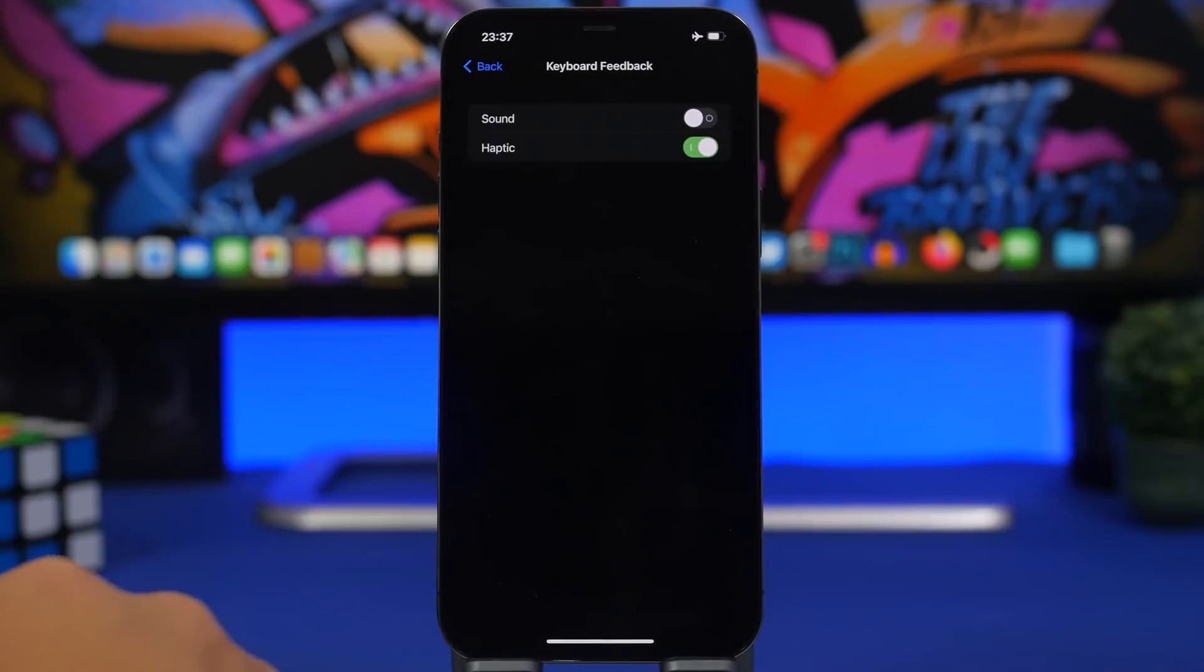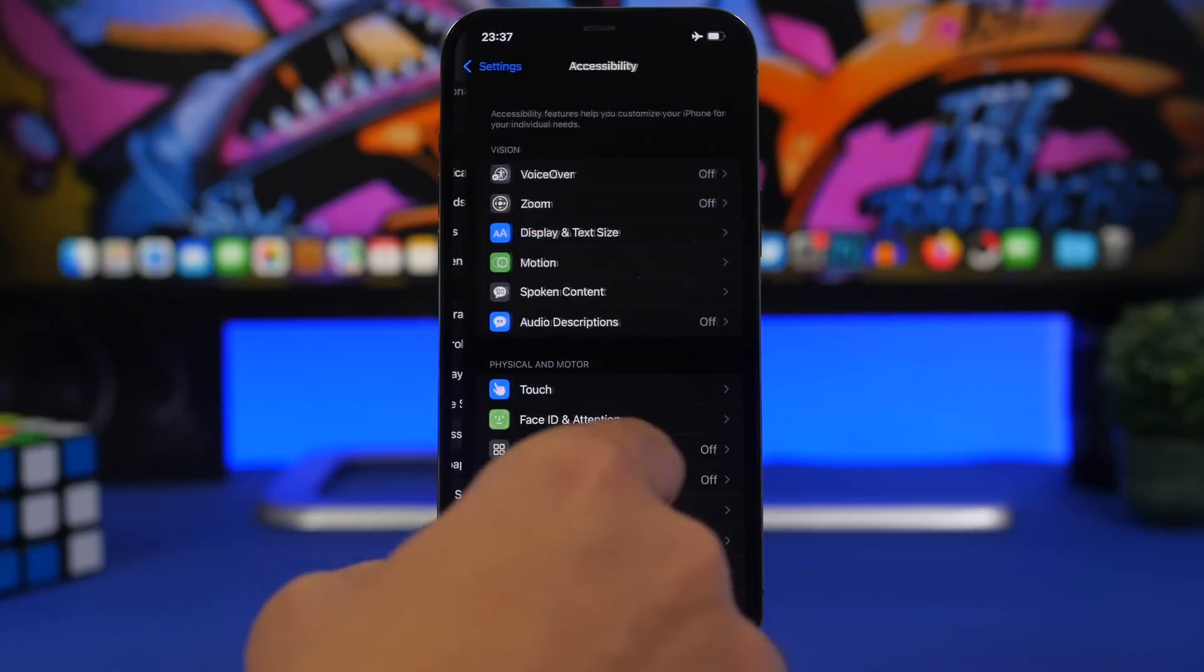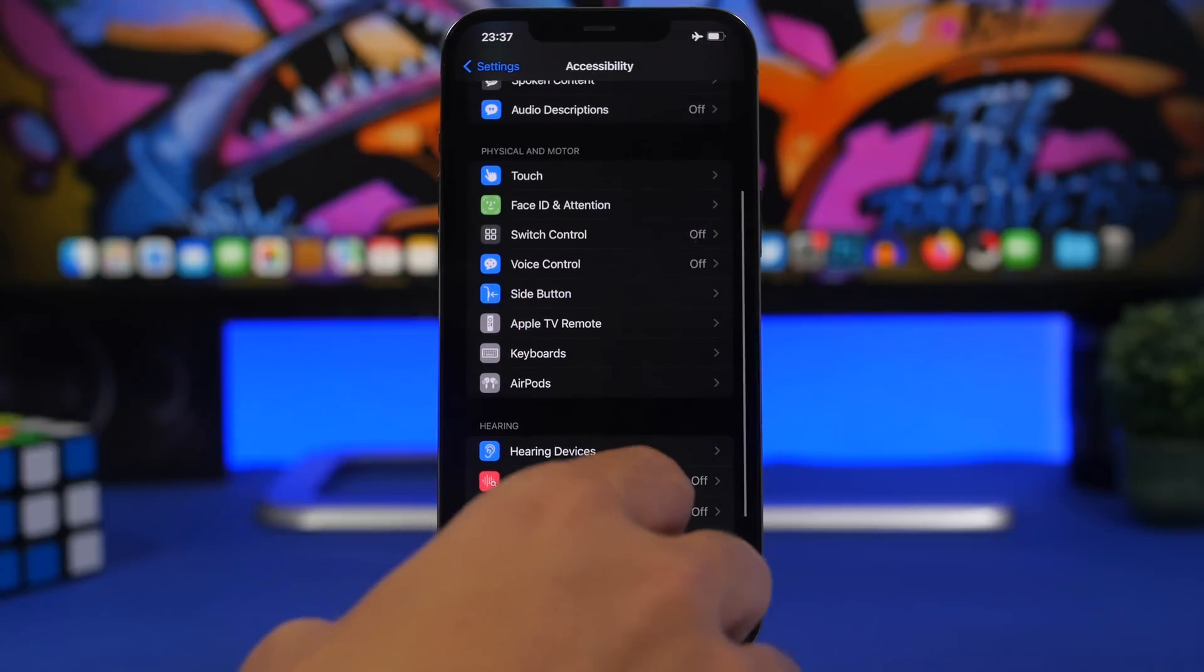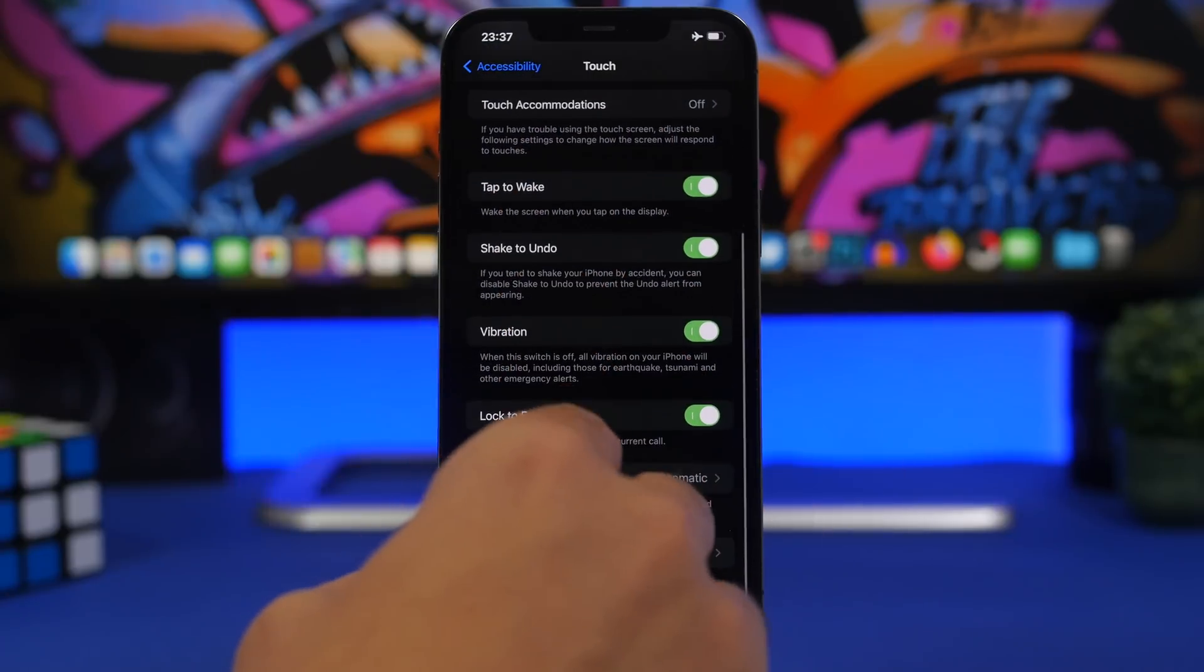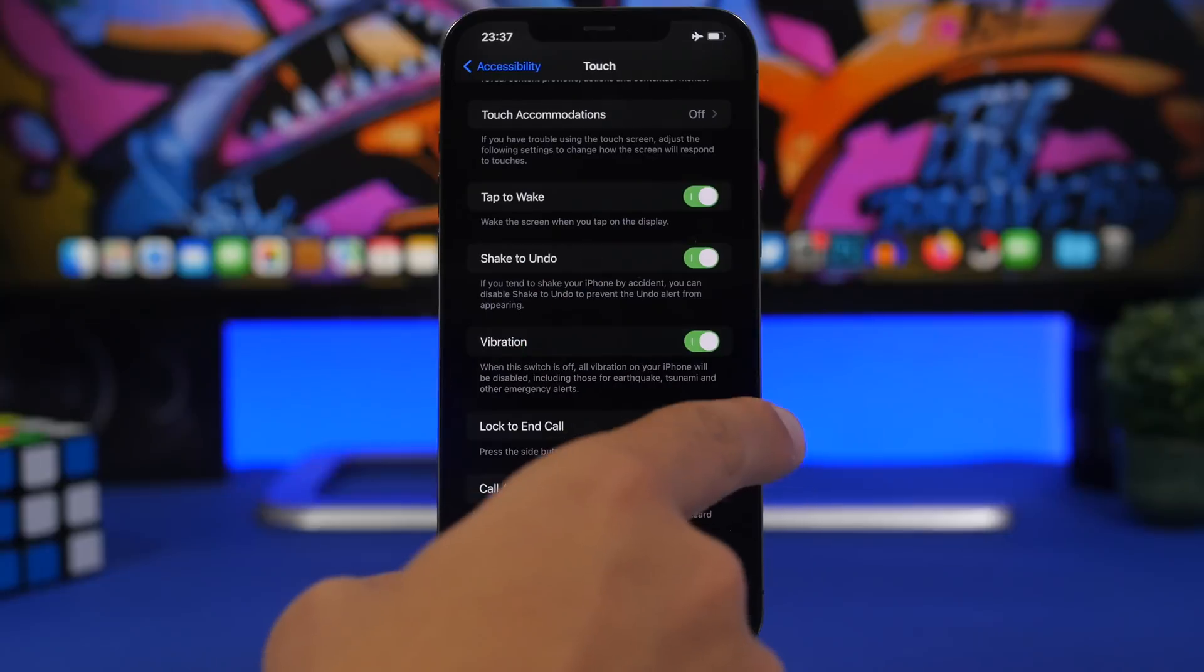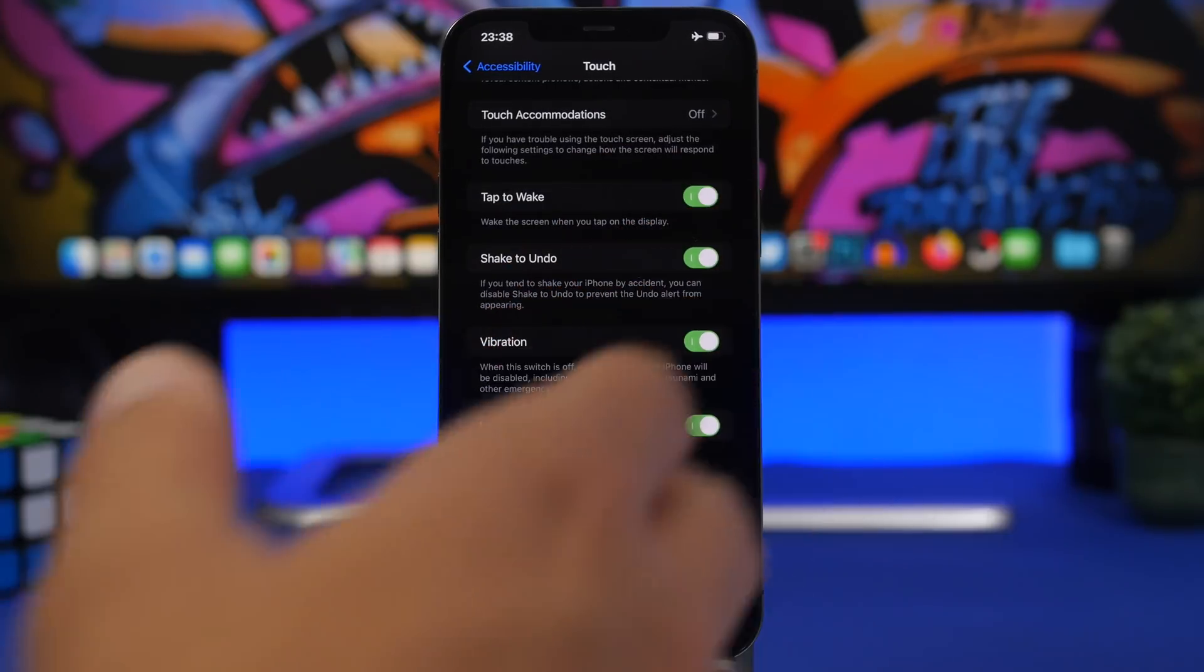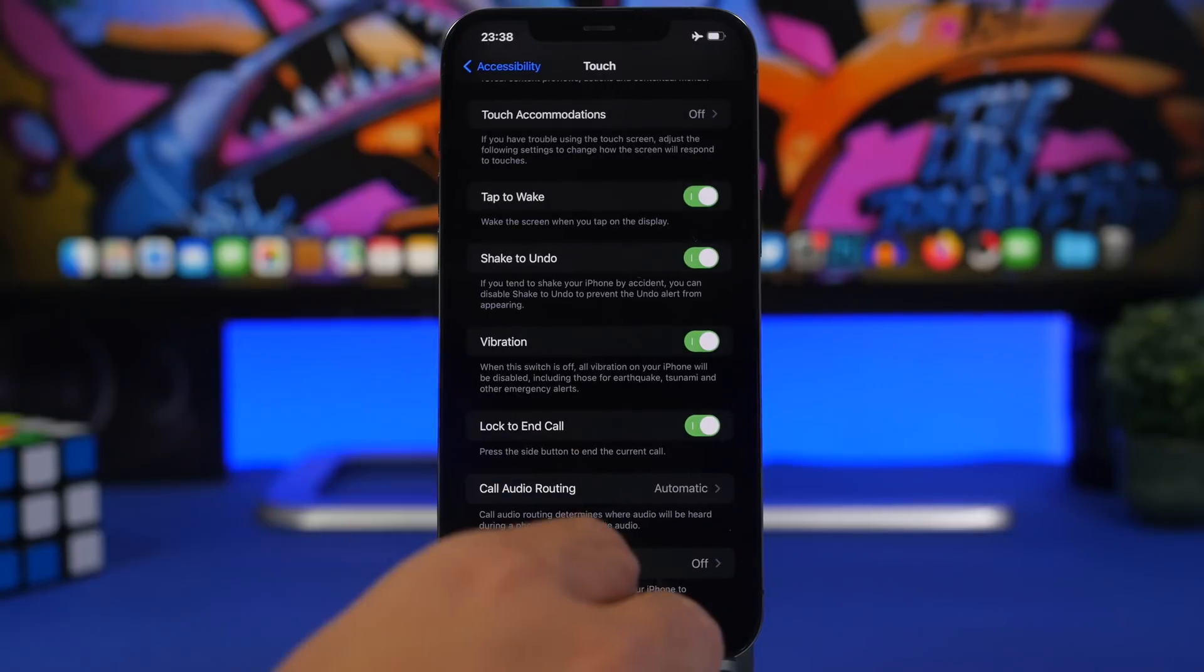And now let's move on. Under the Accessibility settings, go to Touch. We have a new setting added on iOS 16 - it's called Lock to End Call. So whenever you're on a phone call, you just lock your device and you will end the call. That's a new feature also added to iOS 16, which is really interesting.